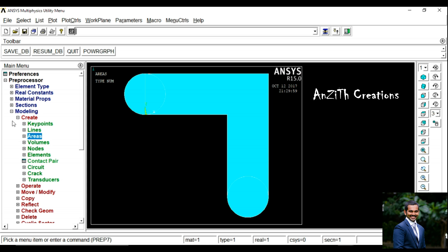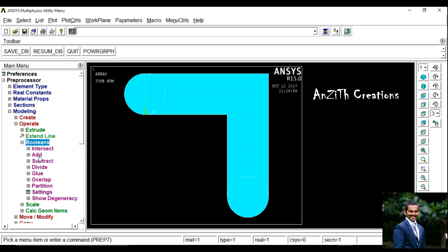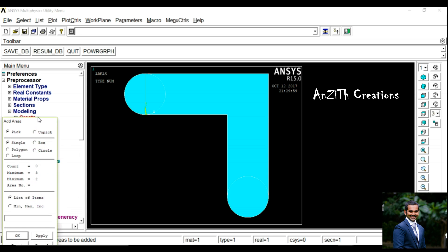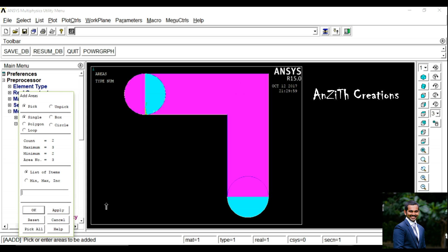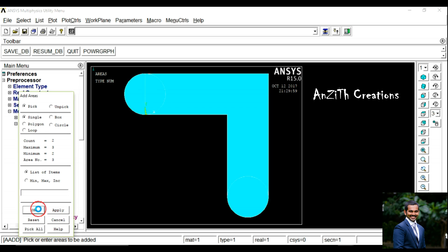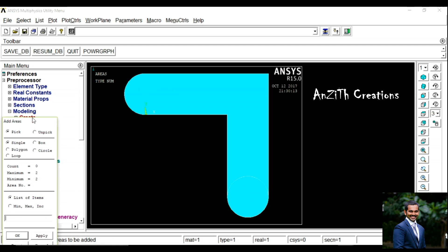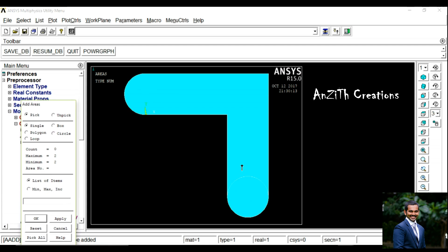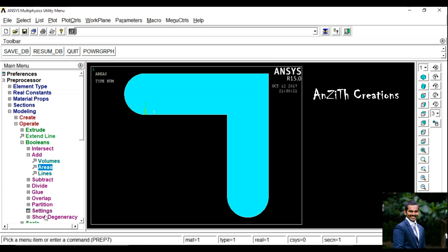Now 2 circles have been created. Again we have to add those circles, so select the circle and rectangle L-shape, press Ok. Again go to Booleans Add, select the circle and the other part, press Ok.